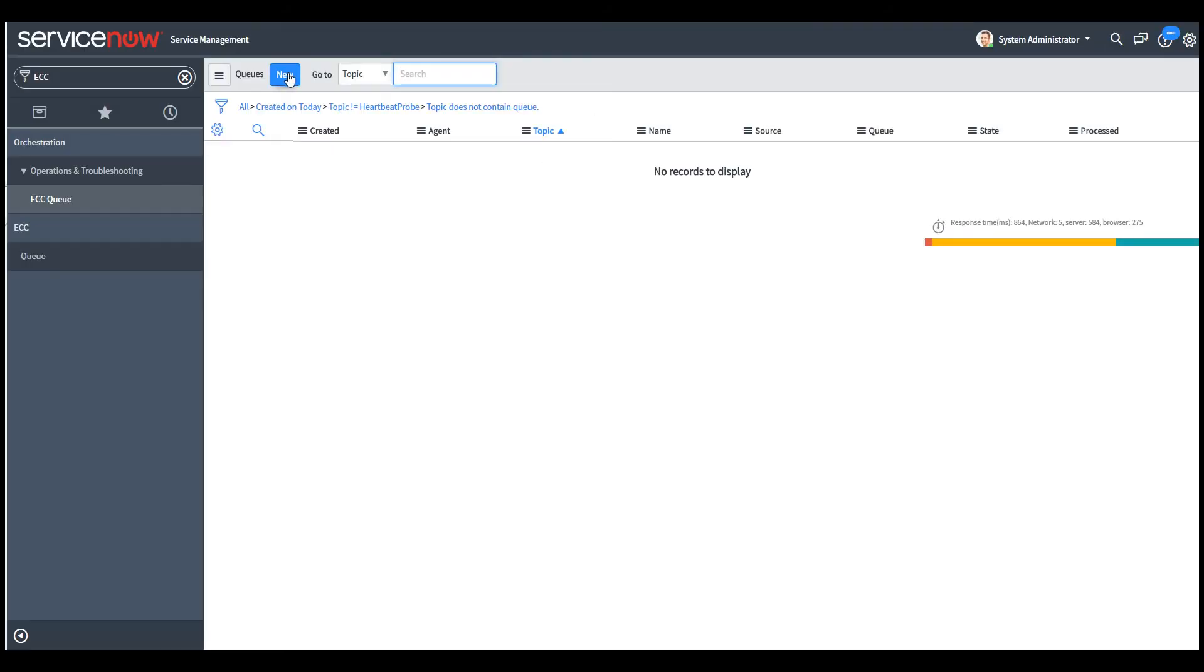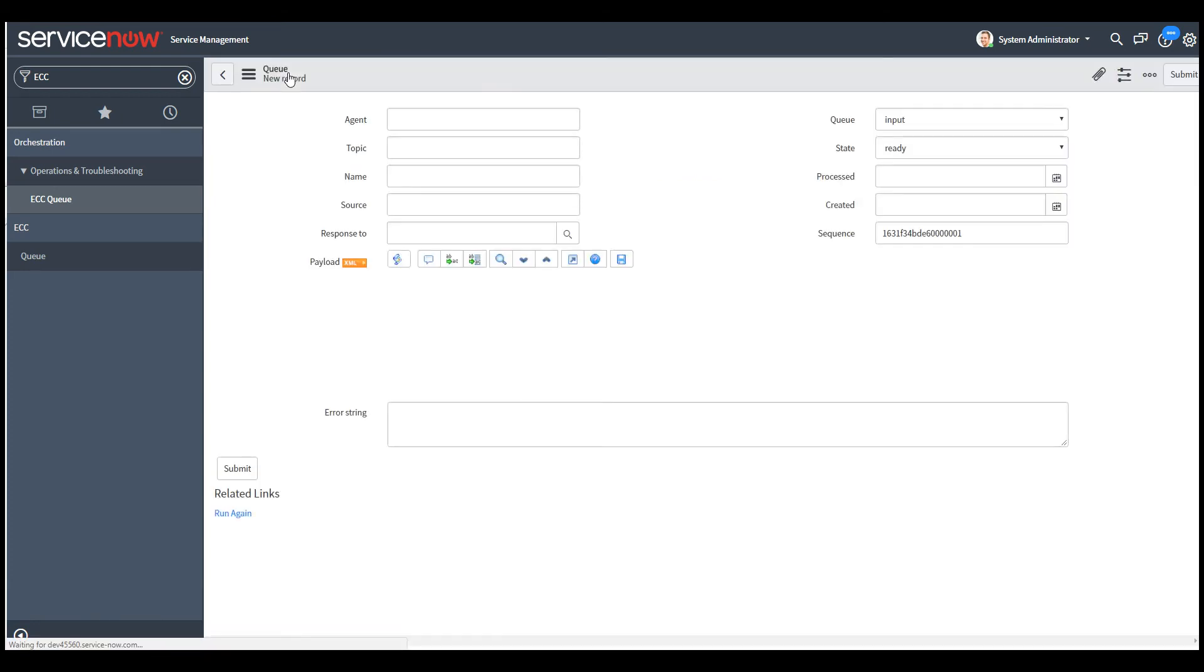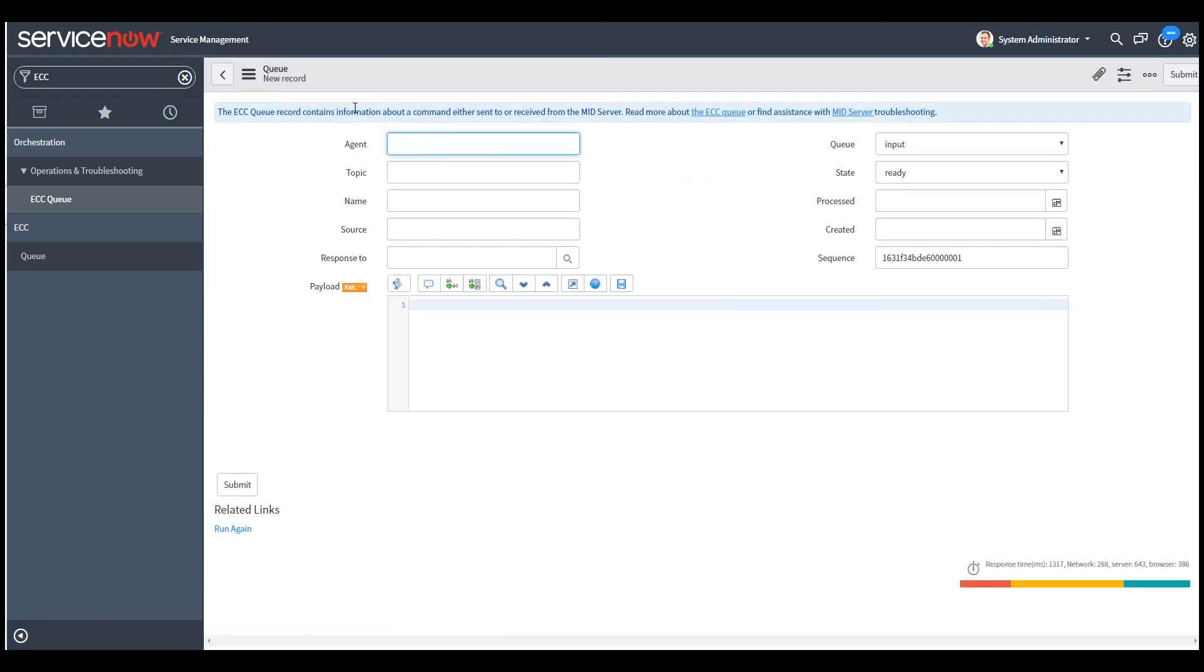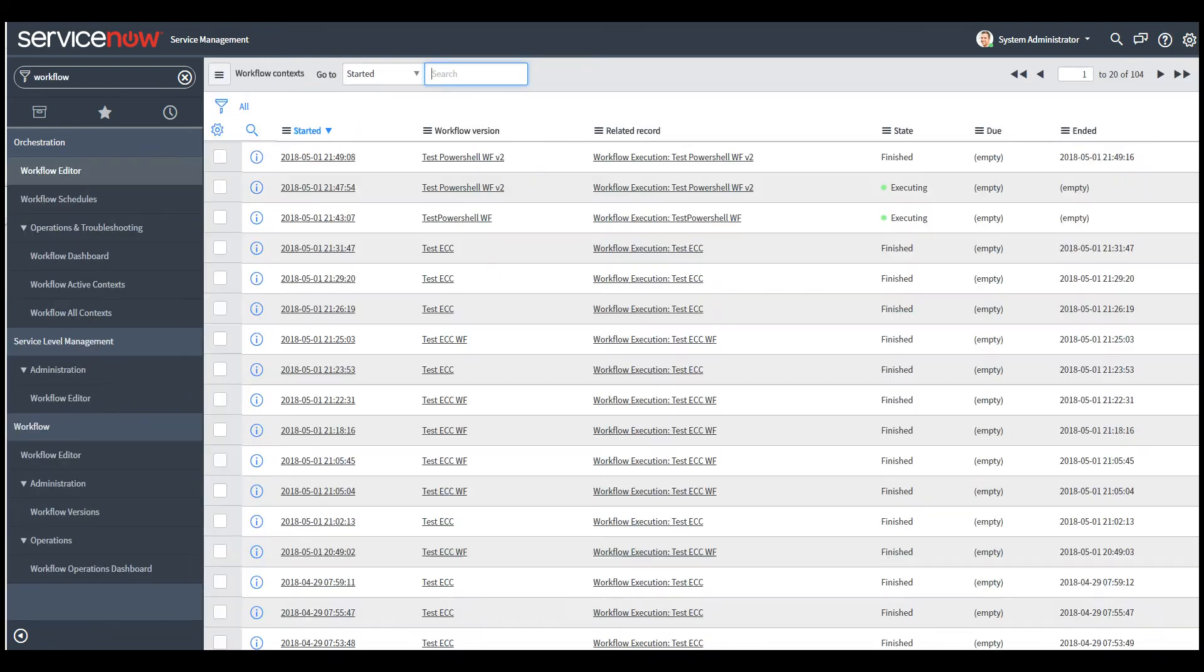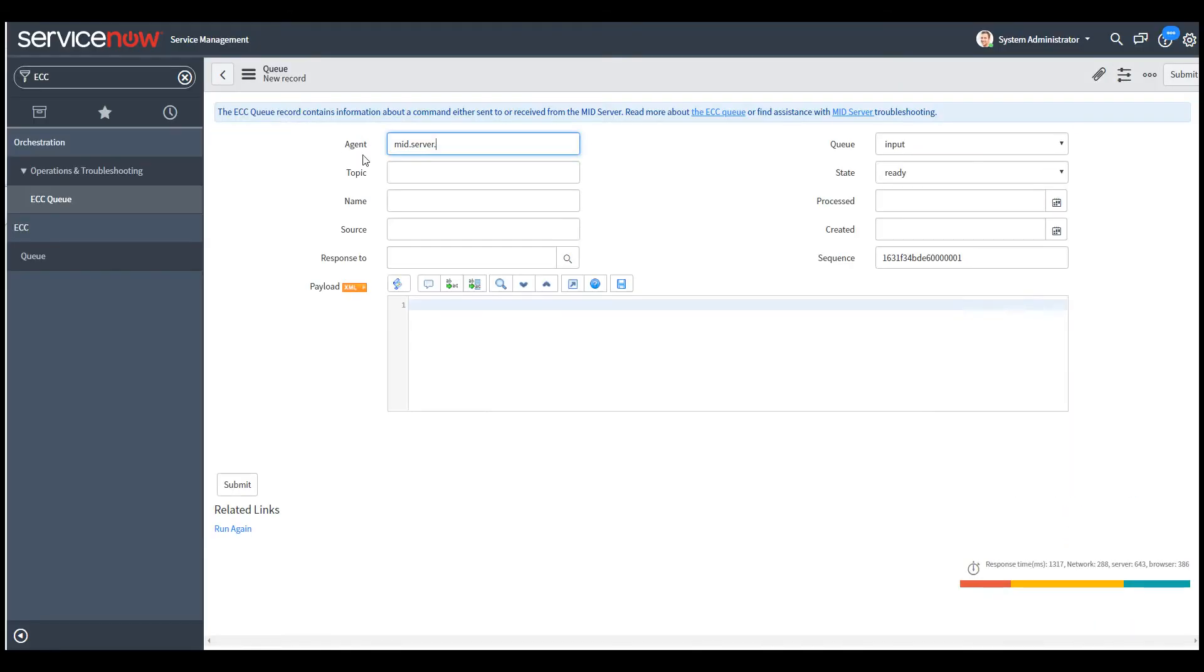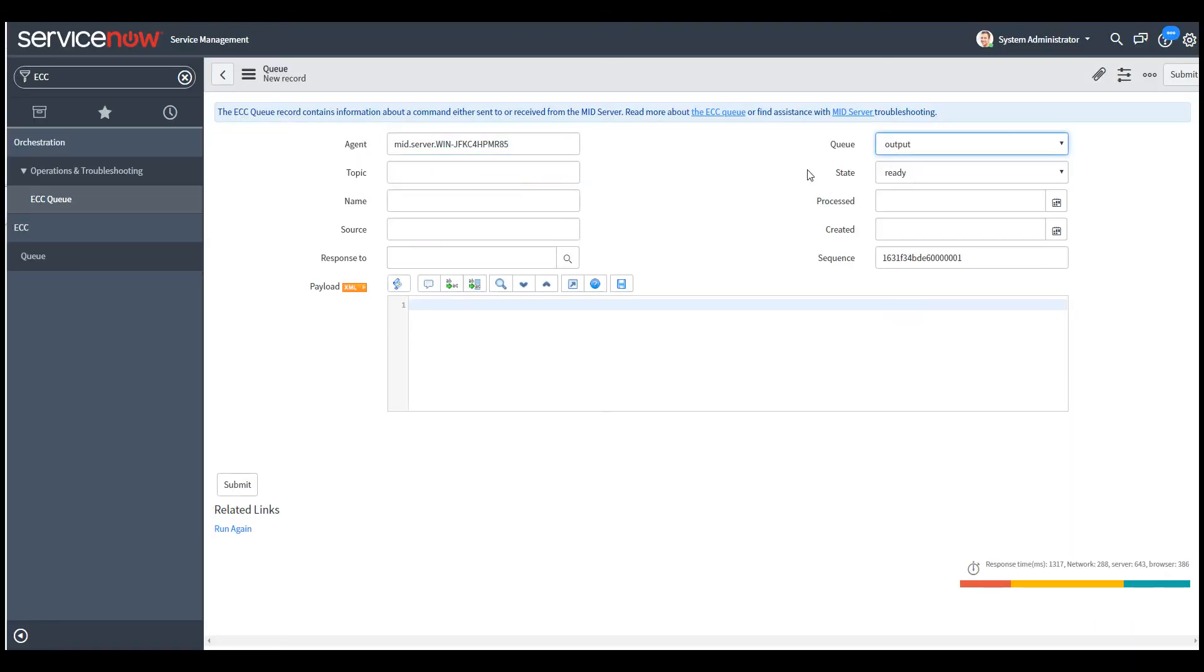So we go to the ECC queue and we create a new record. The agent here is the MID server. So I have an MID server already installed and set up and running. So I'm just going to copy the server name. And the queue is output and the topic is command. And the name is the actual PowerShell command.